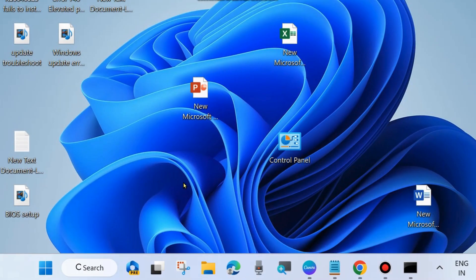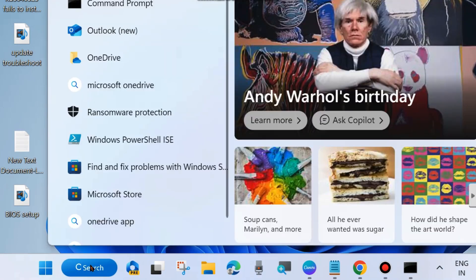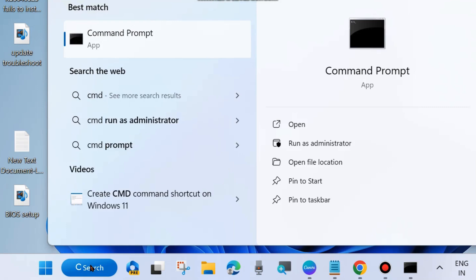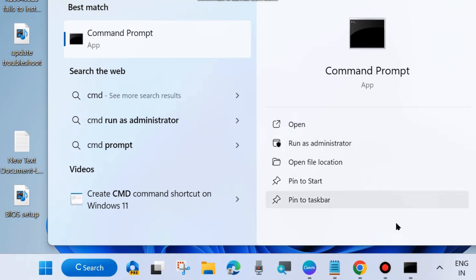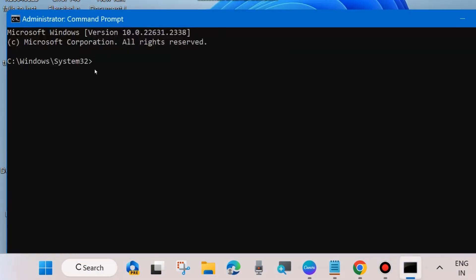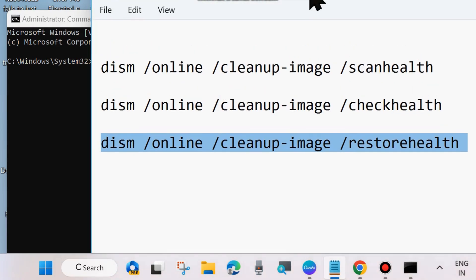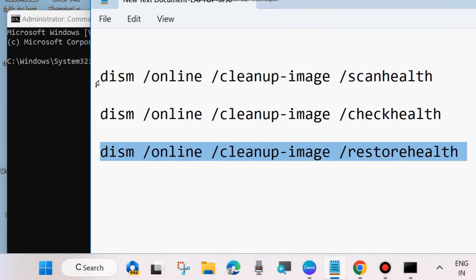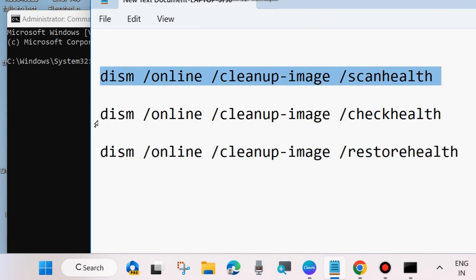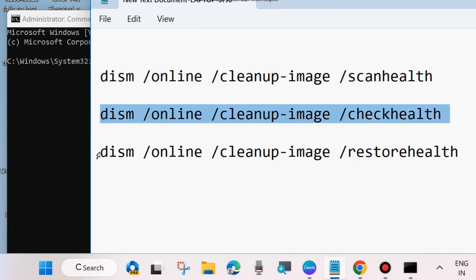The next fix is to go to Windows Search and type cmd. Open Command Prompt and run it as Administrator — choose Run as Administrator. In the Command Prompt window, execute these three DISM tool commands: DISM /Online /Cleanup-Image /ScanHealth, DISM /Online /Cleanup-Image /CheckHealth, and DISM /Online /Cleanup-Image /RestoreHealth.